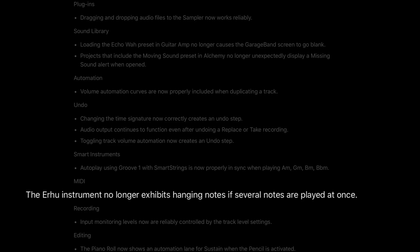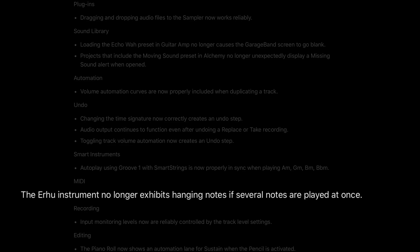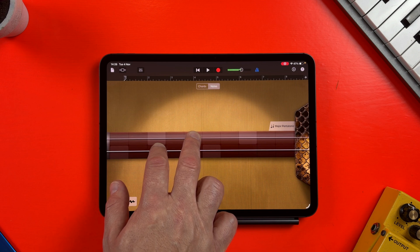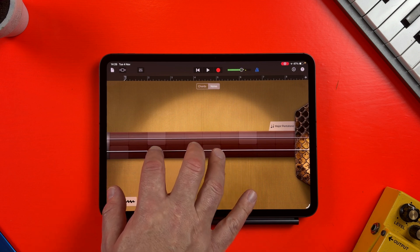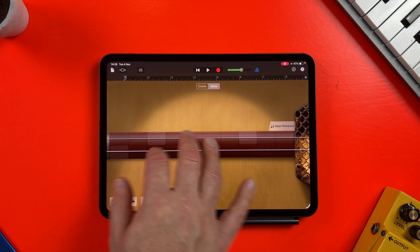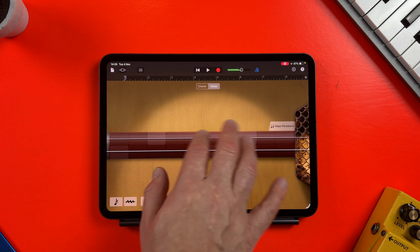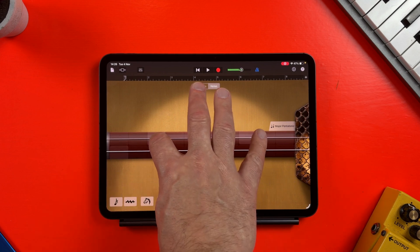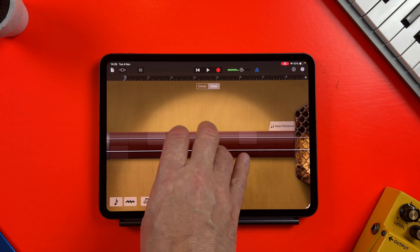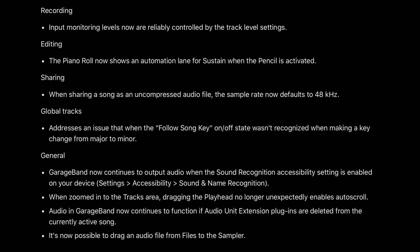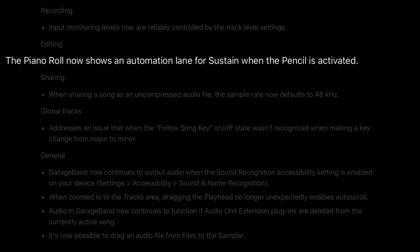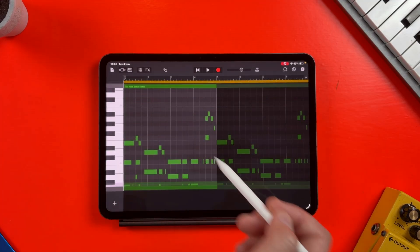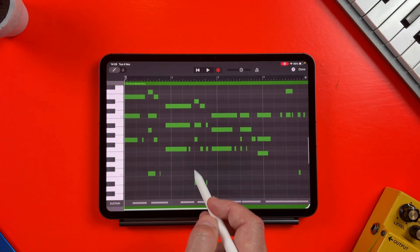Under MIDI, the Erhu instrument no longer exhibits hanging notes if several notes are played at once. And in editing, the piano roll now shows an automation lane for sustain when the pencil is activated — fantastic stuff.